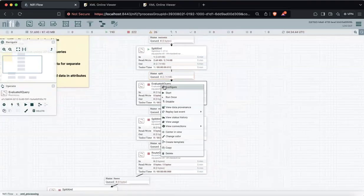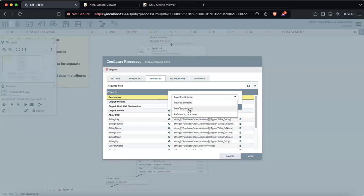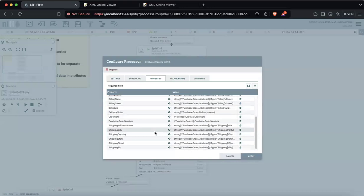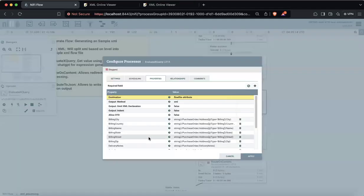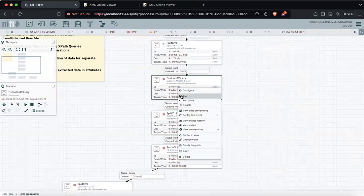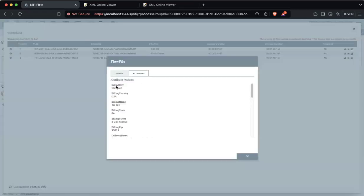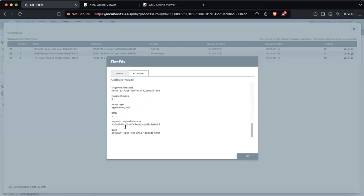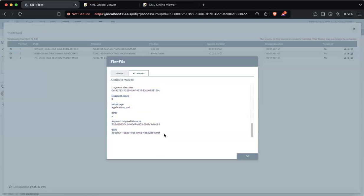Now let's go into this particular section. Remember the destination — there are two destinations: flow file content and flow file attribute. The first one we are using is attribute, because we want to extract this information and keep the flow file as it is, appending these to the attributes. I have specified all the properties here. If you want to add one more property you can add it — use ChatGPT to generate this expression. I'm saying destination is flow file attribute. Once I run this, we'll see a lot of attributes getting appended to our flow file. You can see billing city, billing country, and all the atomic values we extracted are now part of the attributes.